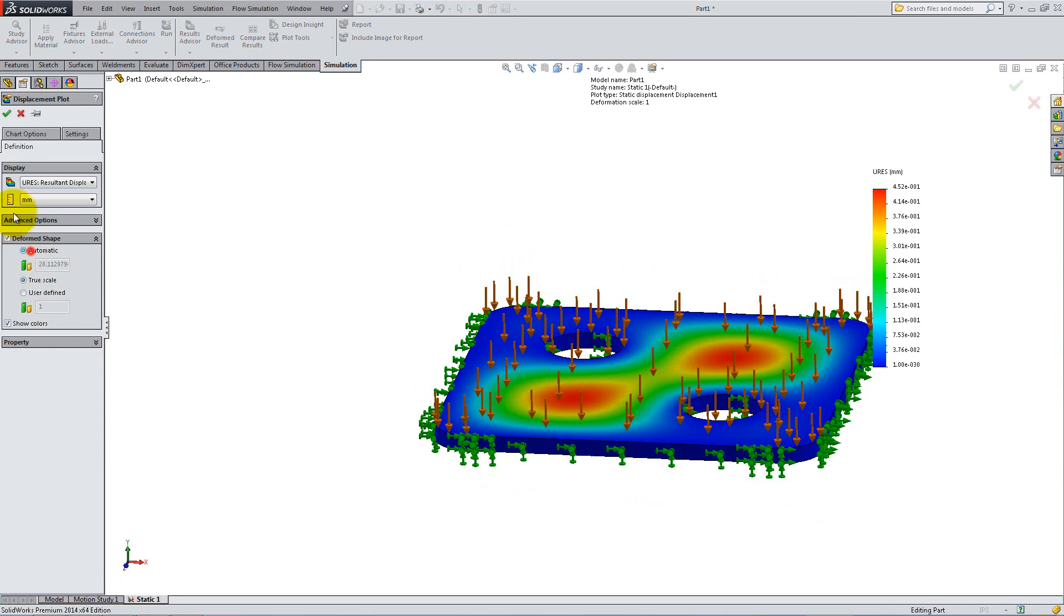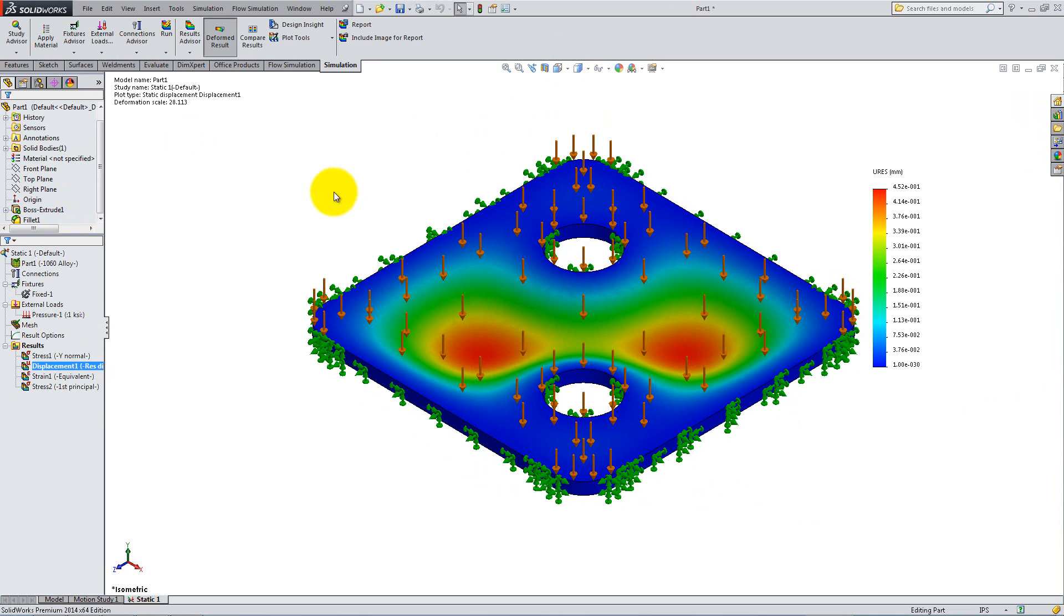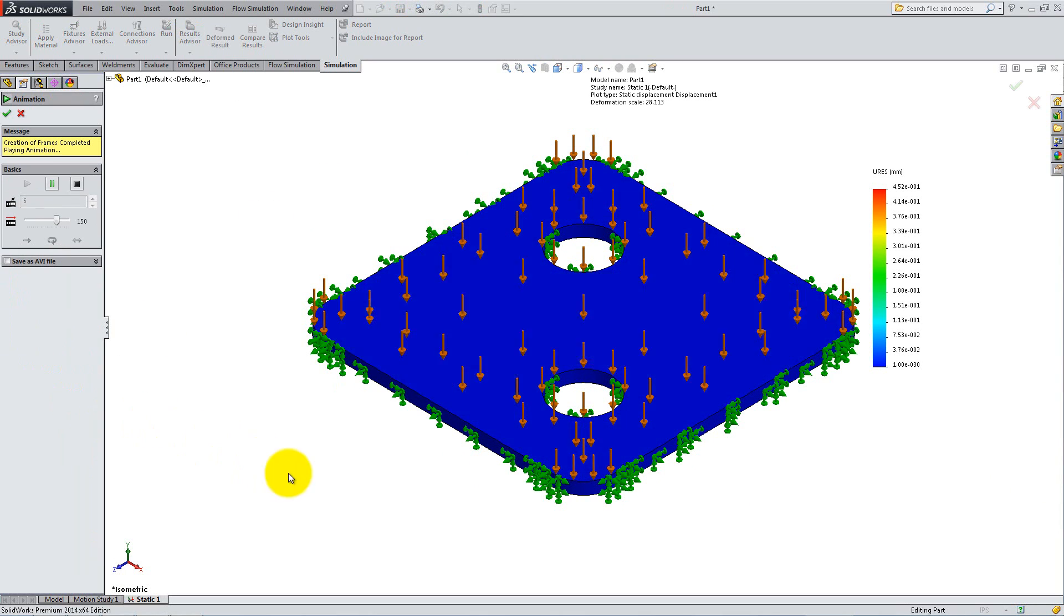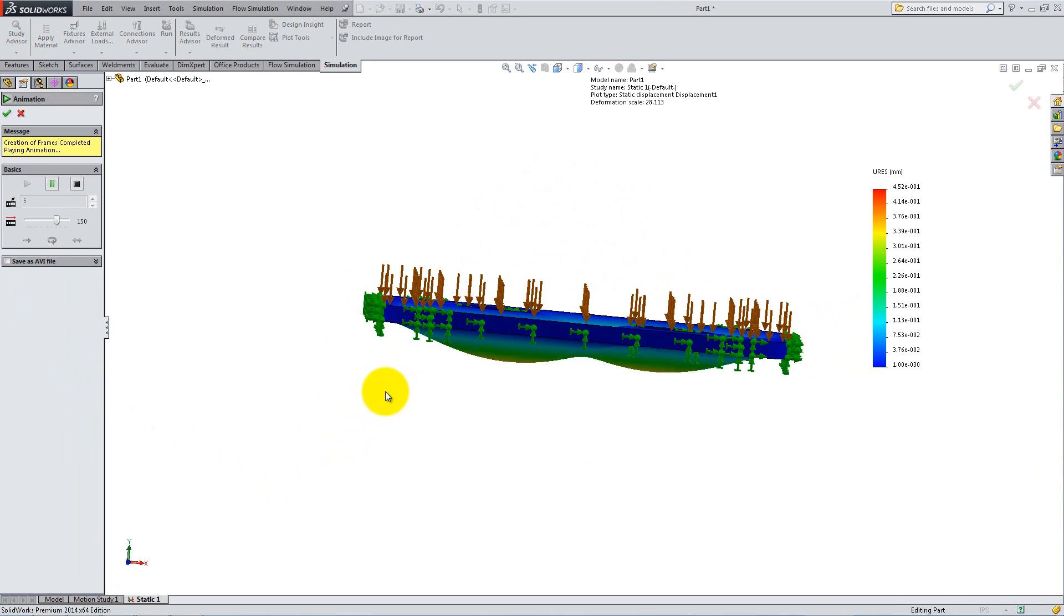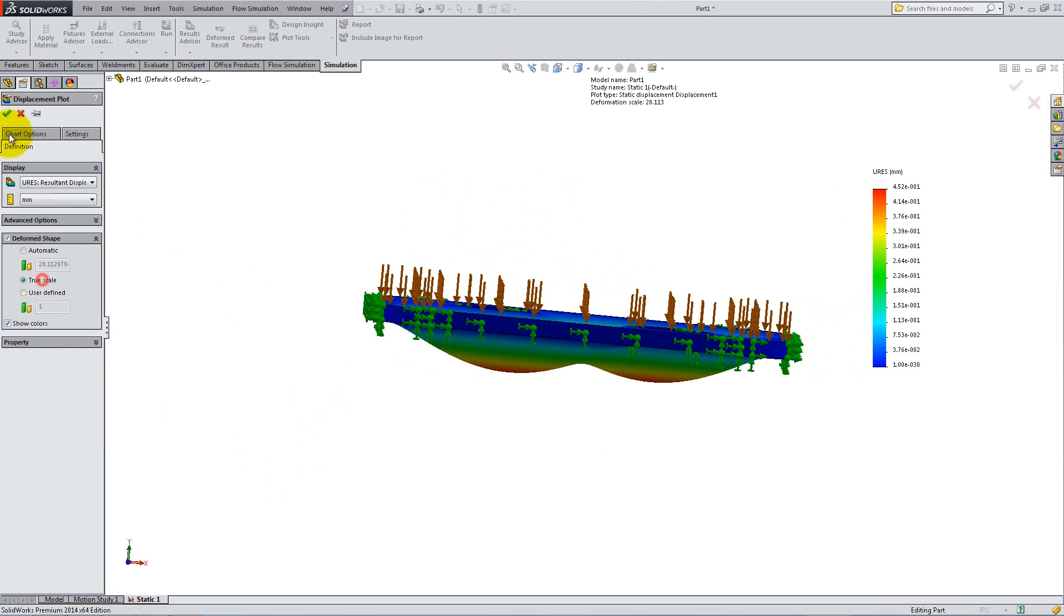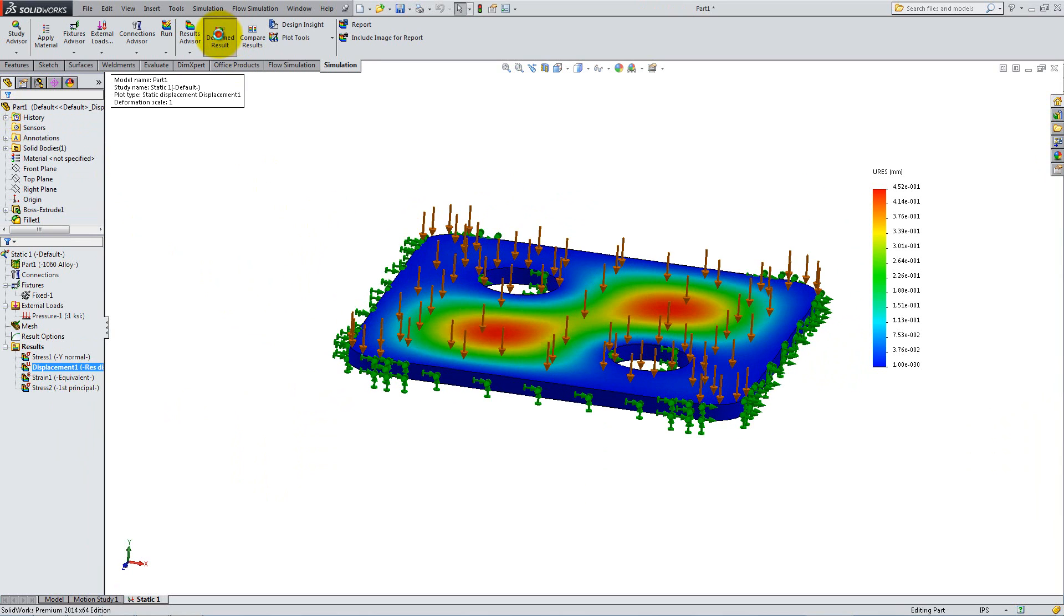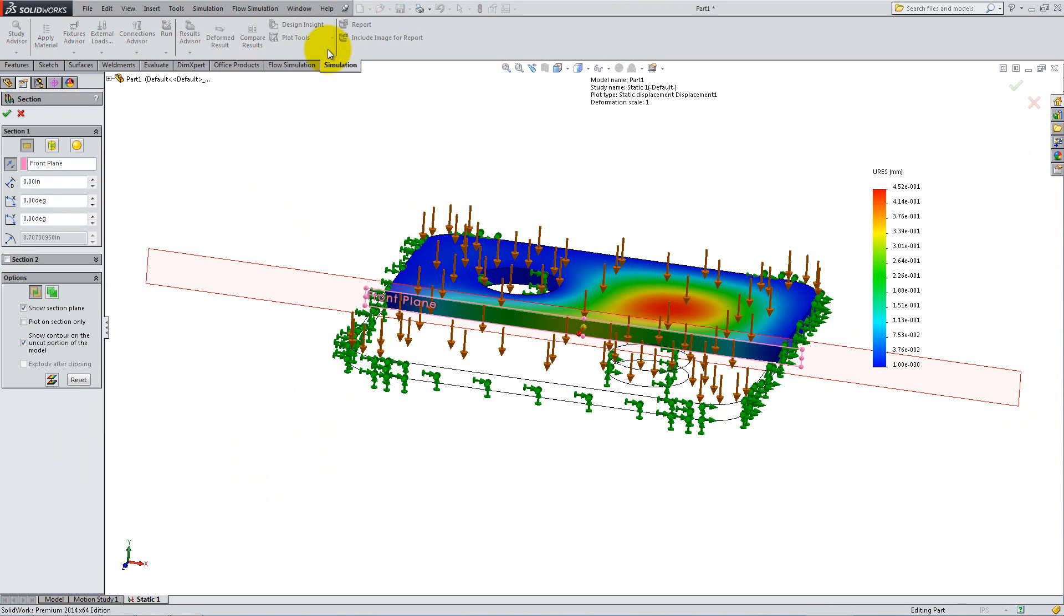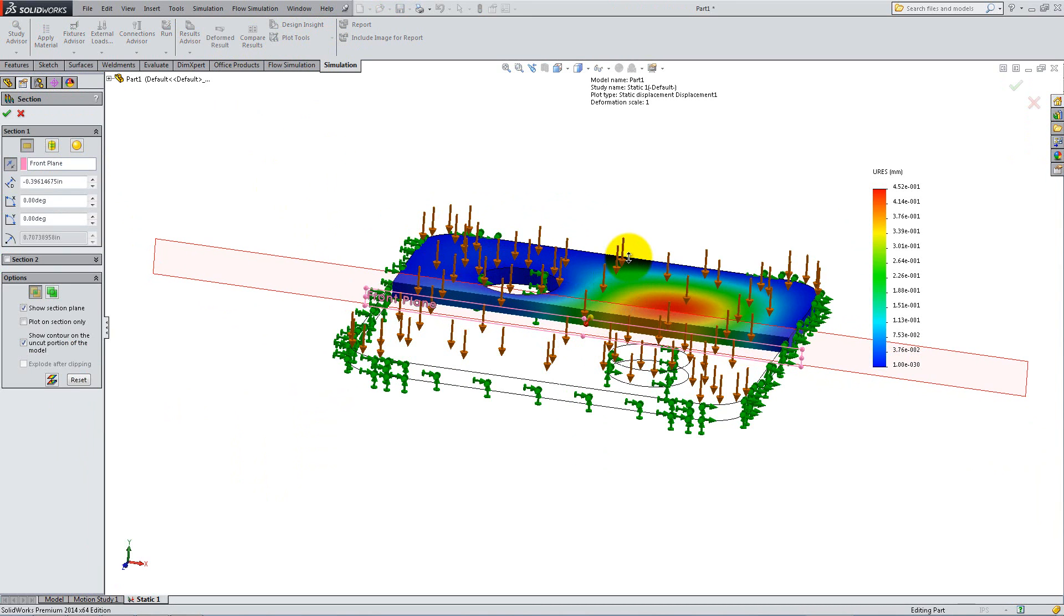Change back to Automatic Scale, and right-click Animate on Displacement. You can click on the Formed Result to see the before and after images. You also have several other plot tools available, such as Section Clipping, to view the results only on a specified portion of the part.